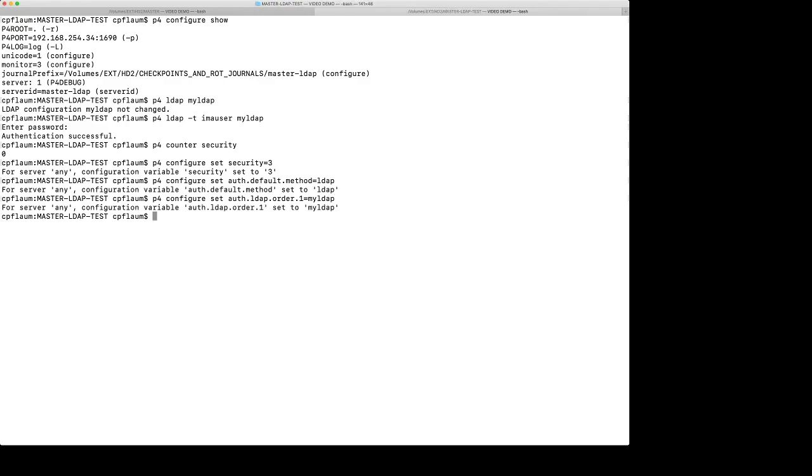And if we want to have a fall through server, we would also configure those as auth.ldap.order equals .2, .3, and so forth. And the thing to remember is that if the search algorithm goes to an LDAP server and it finds the user name at all, like even if that user is disabled on a particular server, it won't fall through to another configuration or another LDAP server, but it's simply going to fail that server. And that's actually an important gotcha.